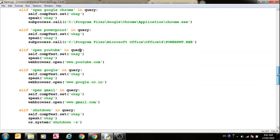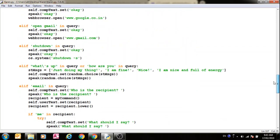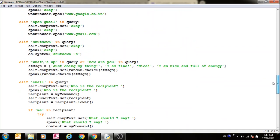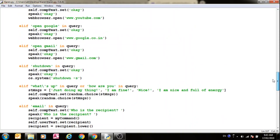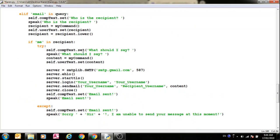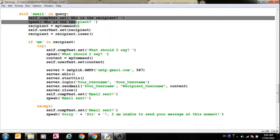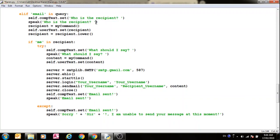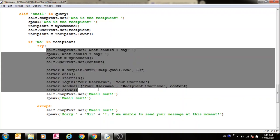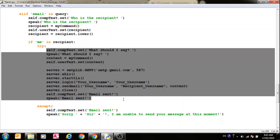Now there are a lot of commands in here. You can add some more commands yourself. For the email, for sending the email, what this does is it checks if there is email in the query. And if there is, it asks you who's the recipient. And then when you tell it the recipient, it checks if there is me in the recipient. And if there is, what this does is it tries these commands over here.